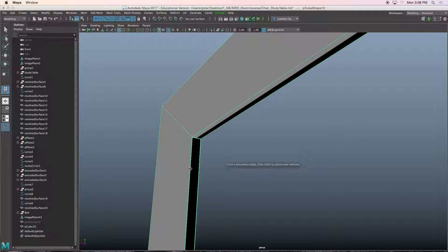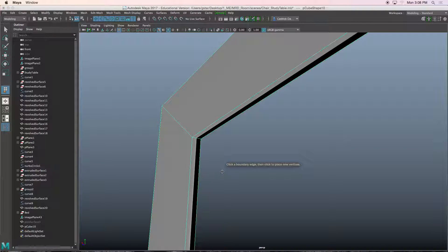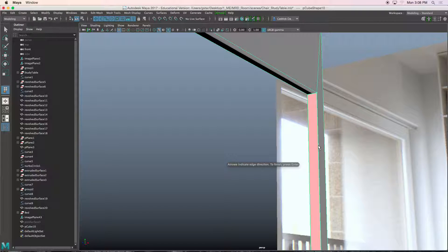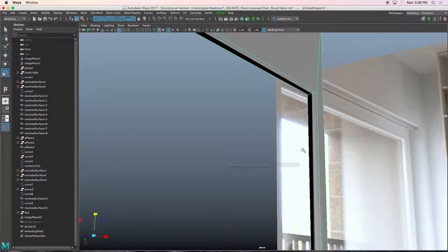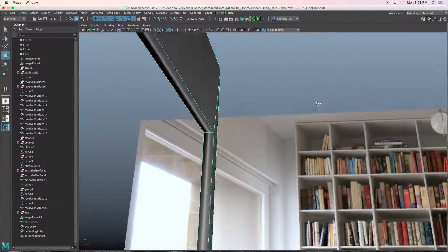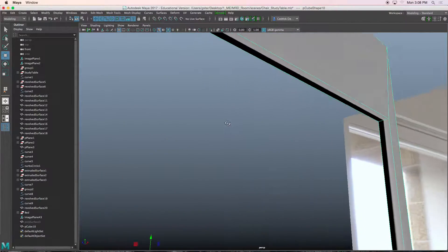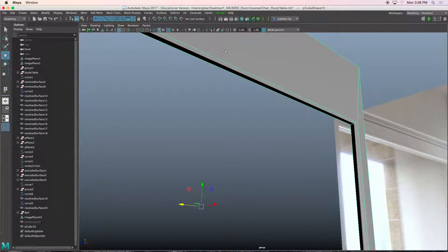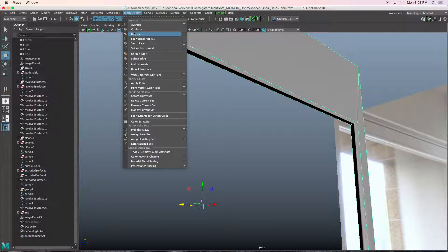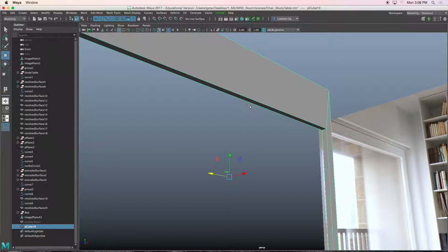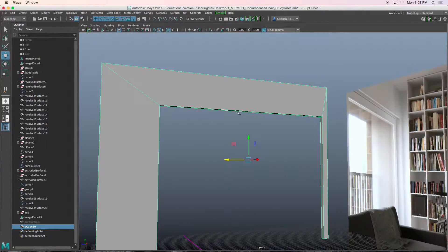I'll press Y to repeat the previous command and do the same thing for all three parts. Now you're going to notice that the normals look a little bit off, so we'll go to the mesh display, hard edge. And there we go. Perfect.